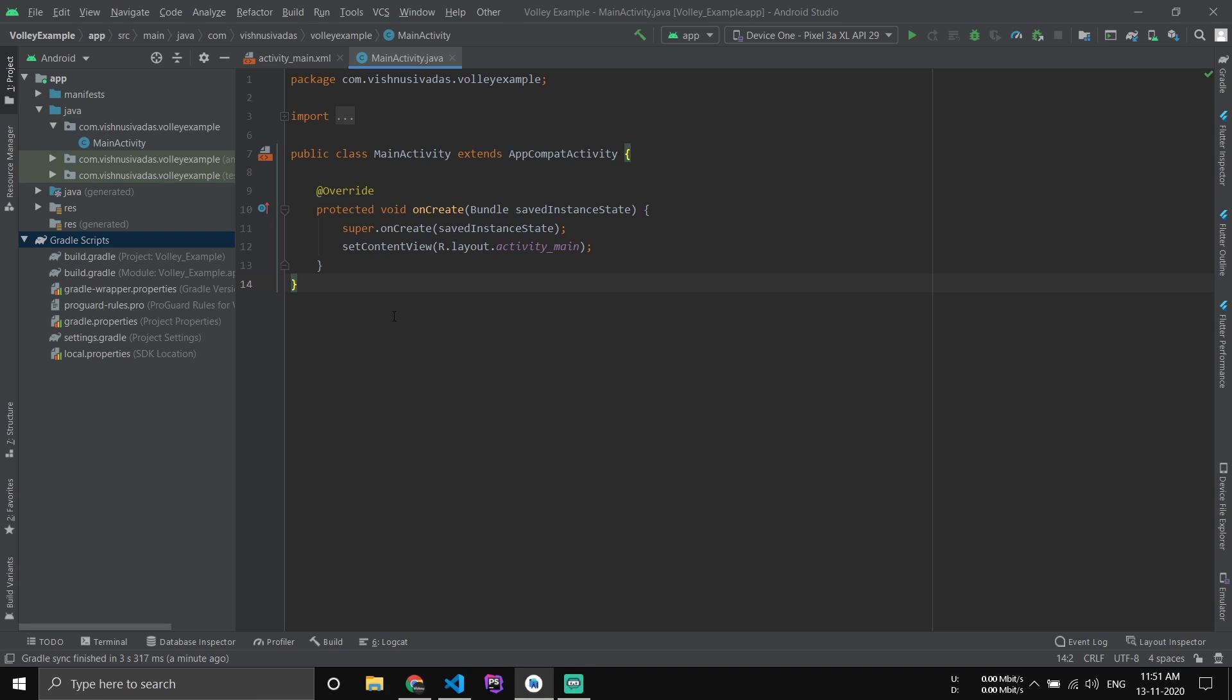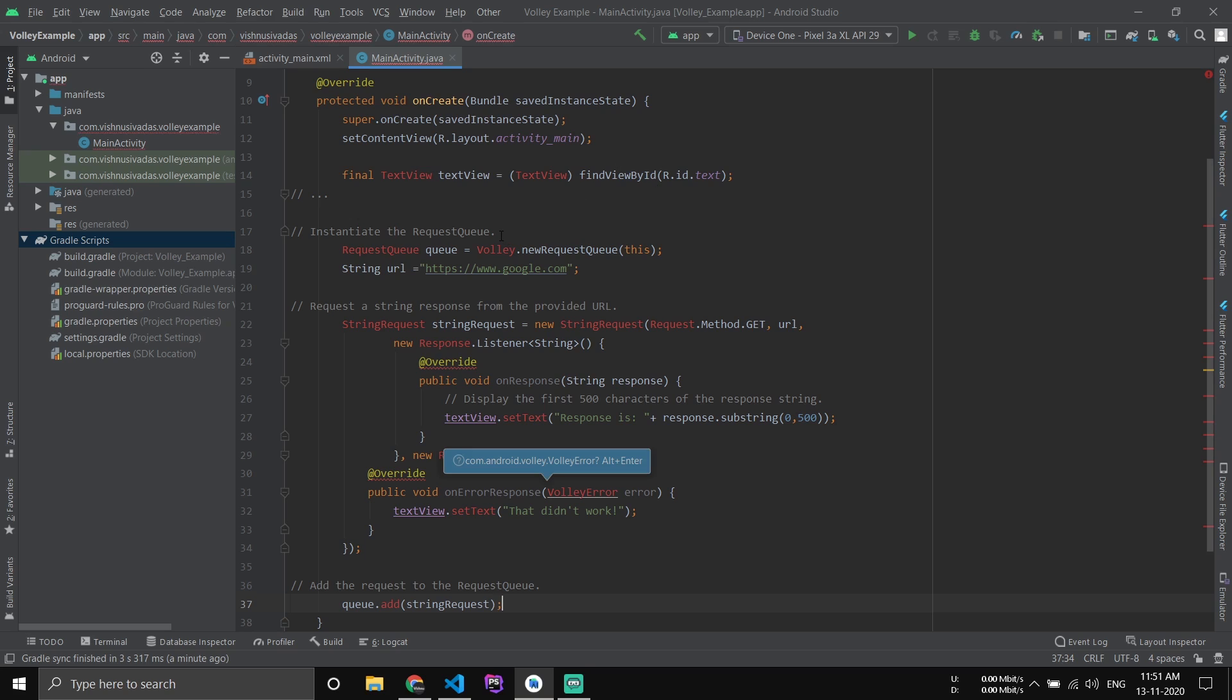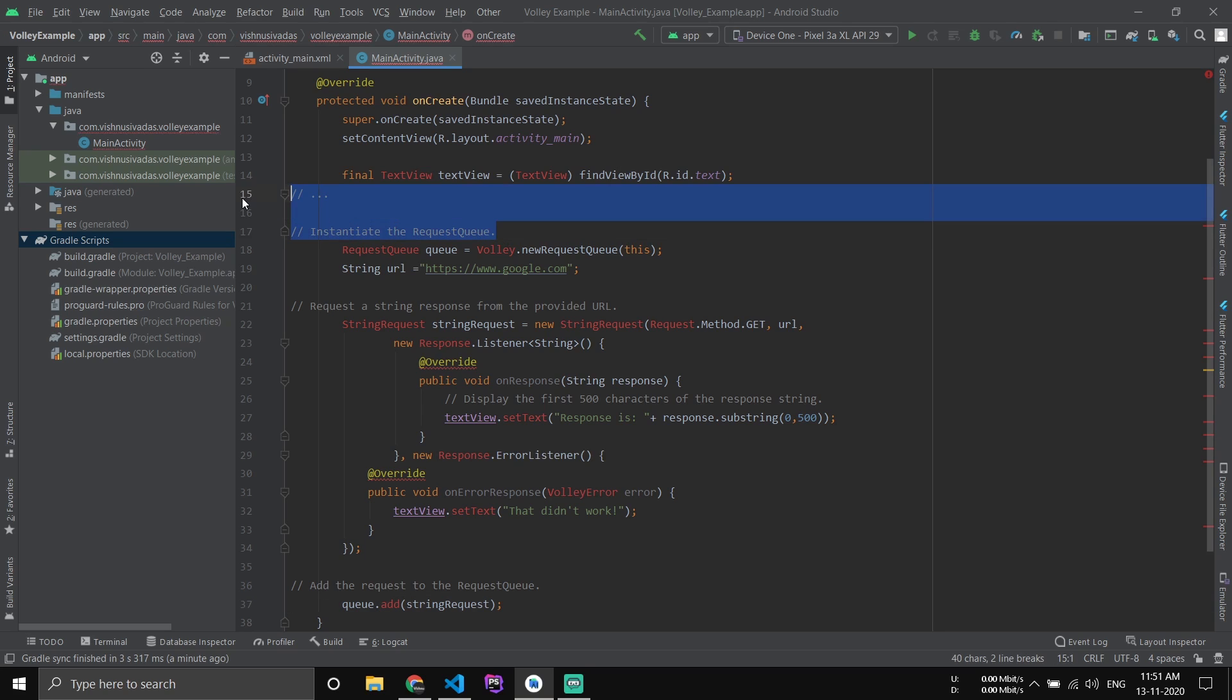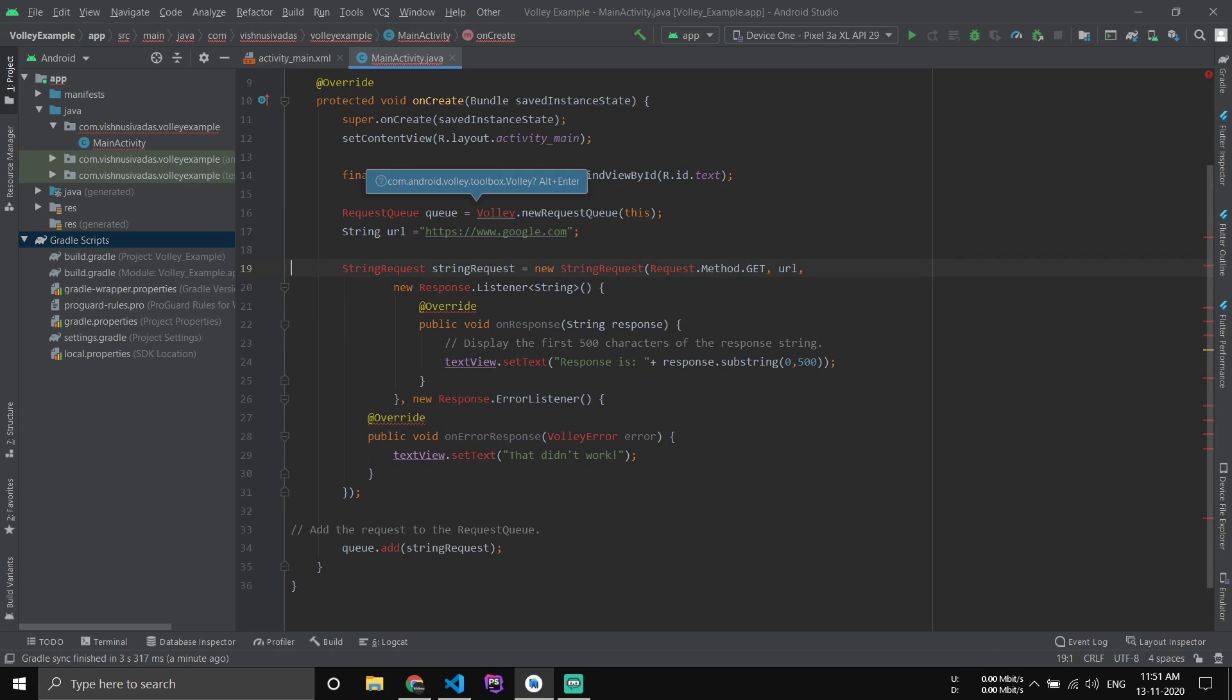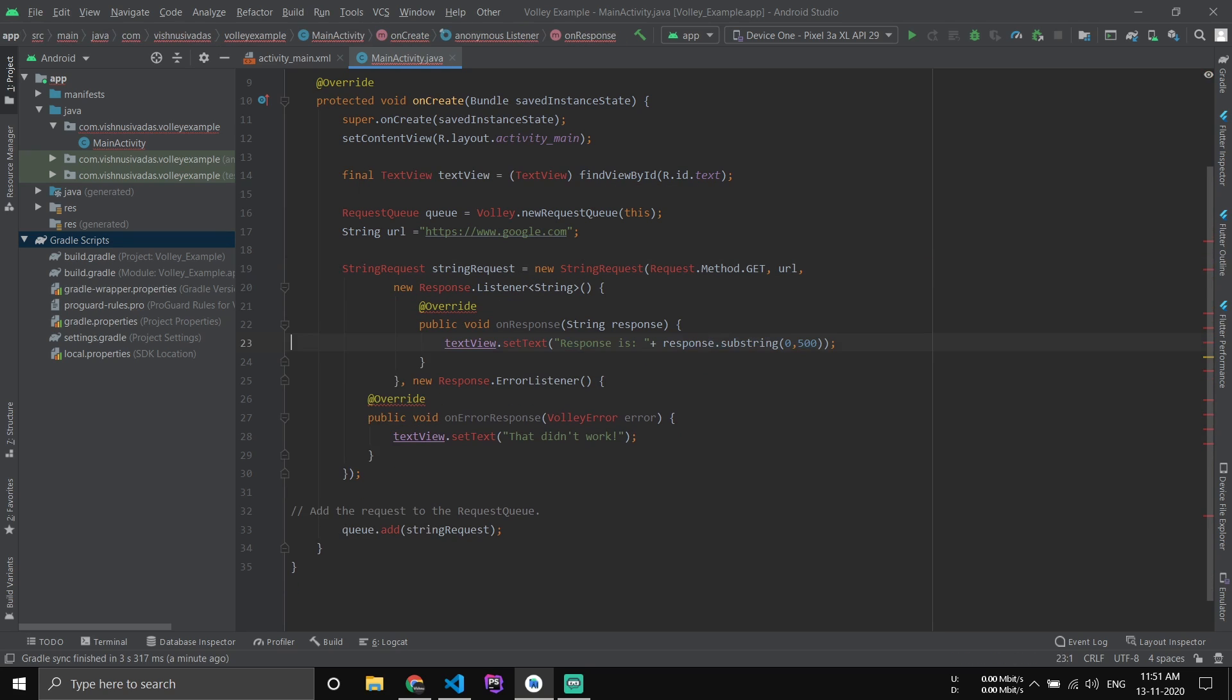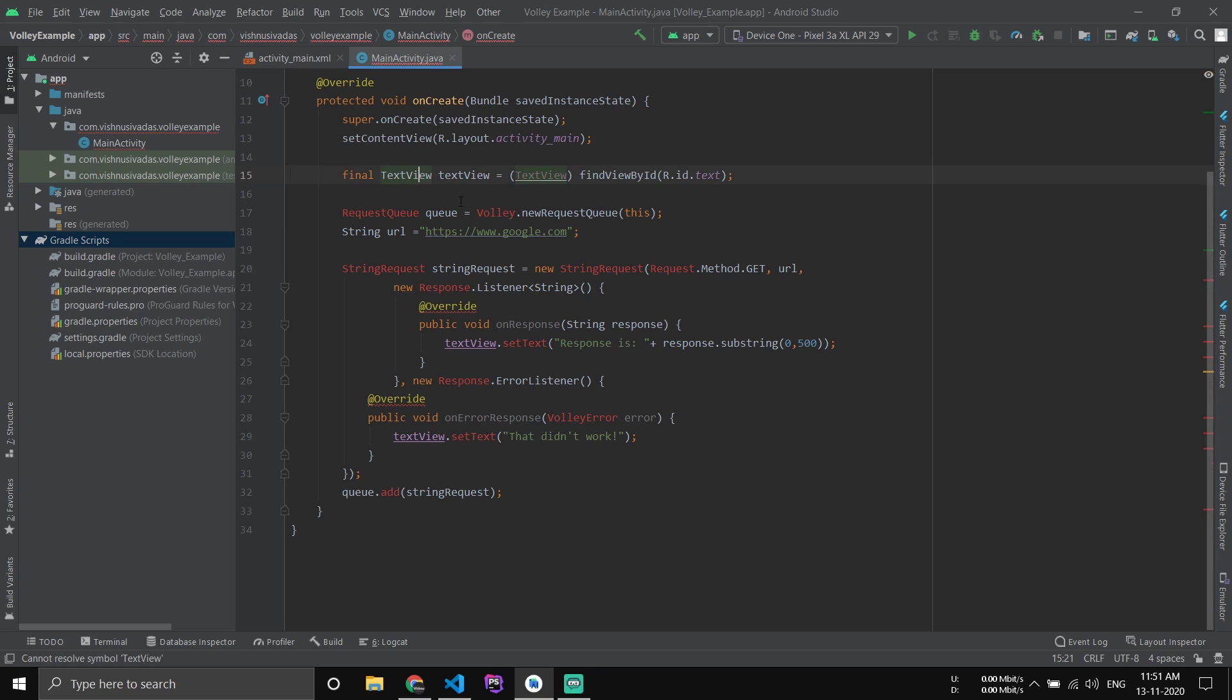Now paste it inside the onCreate method. Remove the comments. Now here we have to import all the classes - press Alt+Enter.